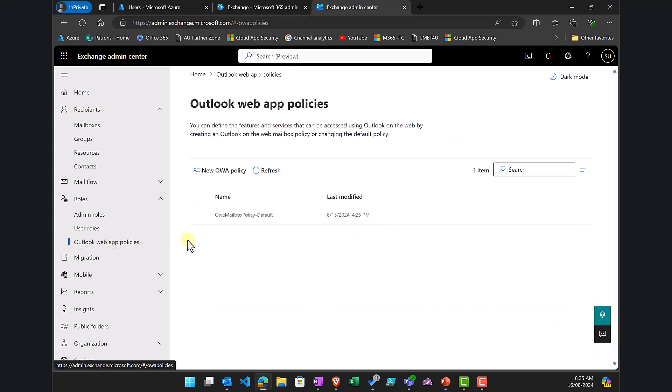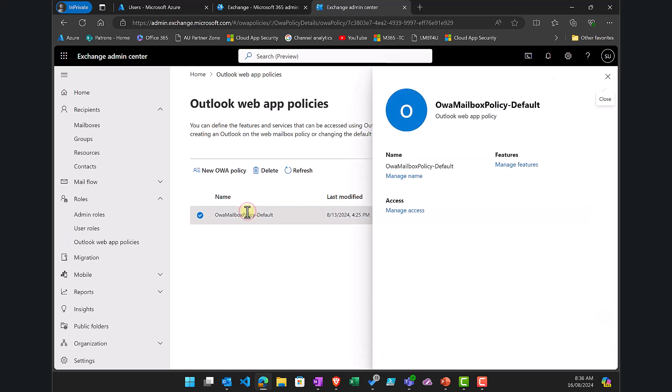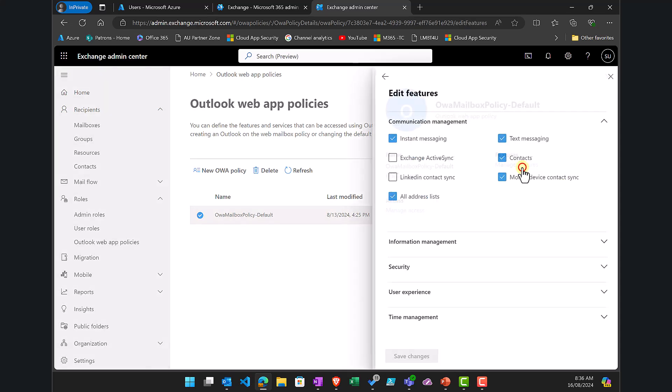Typically, you'll only see one OWA policy in there. There might be additional policies. If there are, you'll need to repeat this process on all those policies to block it totally. Select the policy and then select the option for Manage Features.